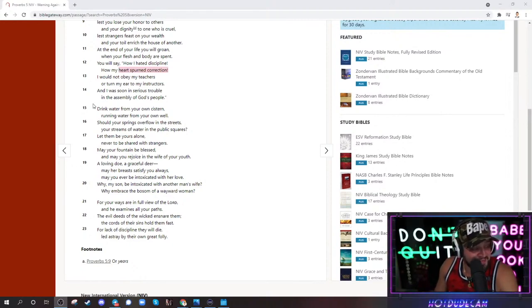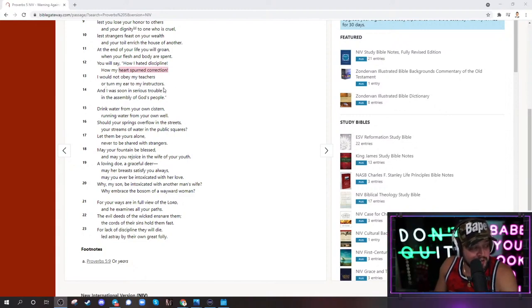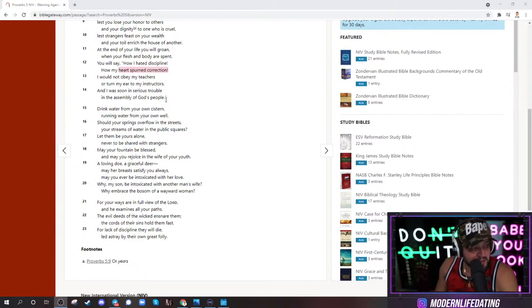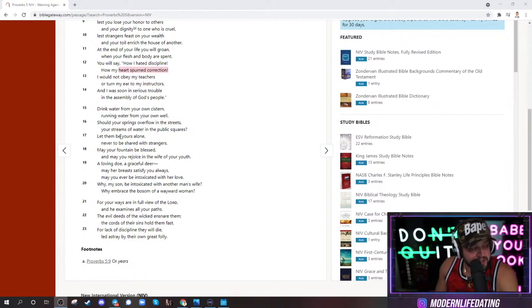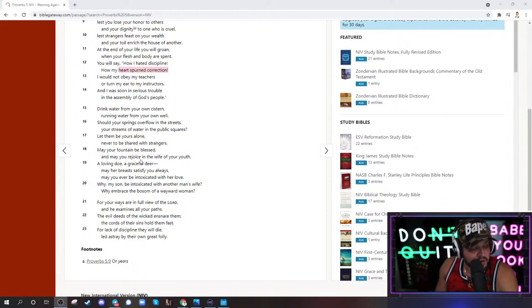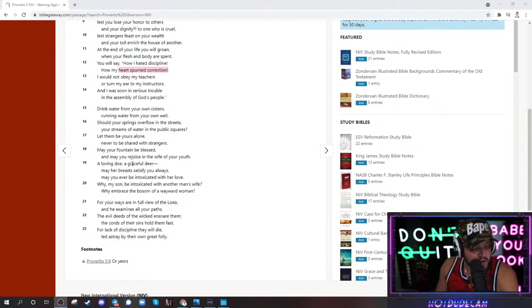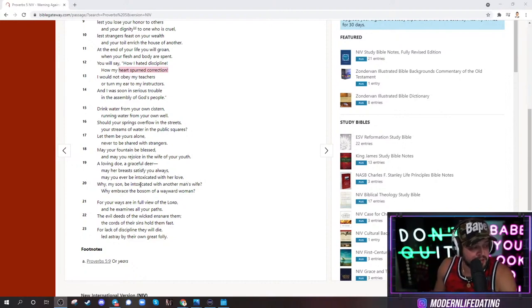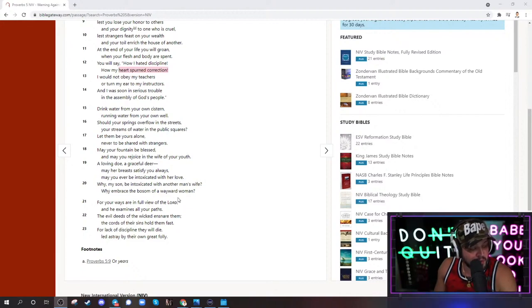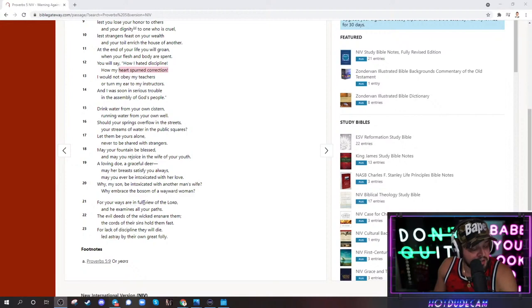I would not obey my teachers or turn my ear to instructors. And I was soon in serious trouble in the assembly of God's people. Drink water from your own cistern, running water from your own well. Should your springs overflow in the streets? Let them be yours alone, never be shared with strangers. May your fountain be blessed. May you rejoice in the wife of your youth, a loving doe, a graceful deer. May her breast satisfy you always. May you ever be intoxicated with her love. Why, my son, be intoxicated with another man's wife? Why embrace the bosom of a wayward woman?